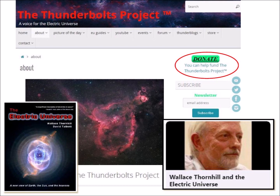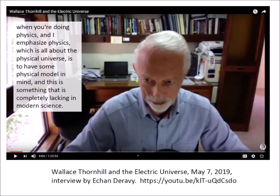The Thunderbolts Project website labels itself as a voice for the Electric Universe. Wallace Thornhill, who is a physicist, is one of the main personalities associated with the site. He and David Talbott are co-authors of a book about the Electric Universe. The donate button appears prominently on each page of the site to help fund the Thunderbolts Project. The link to the YouTube channel has hundreds of videos about the Electric Universe. I watched an interview with Wallace Thornhill posted by Etchan Daraby on May 7, 2019.